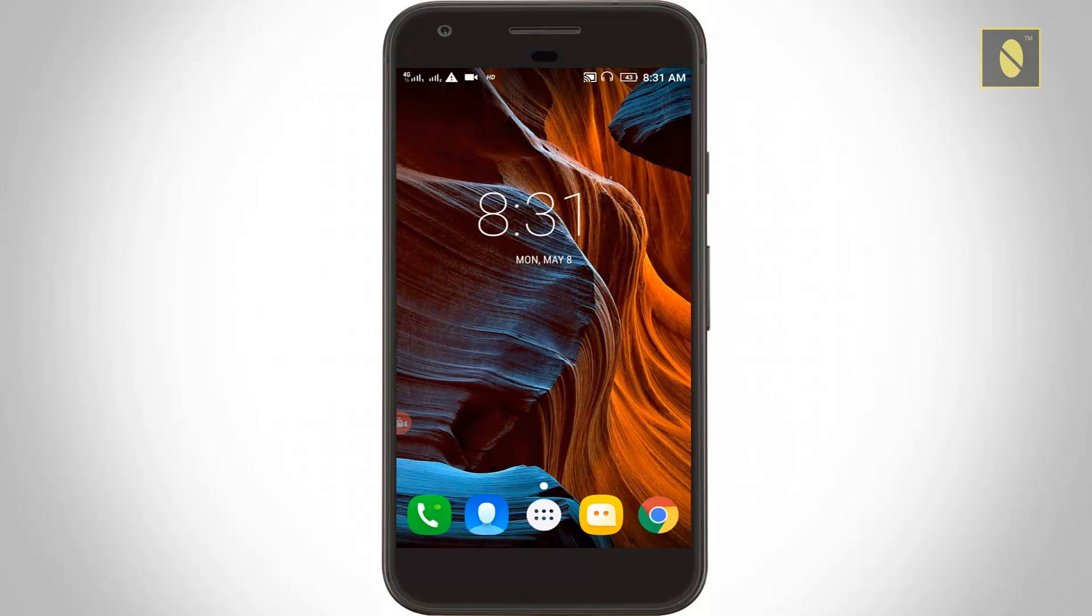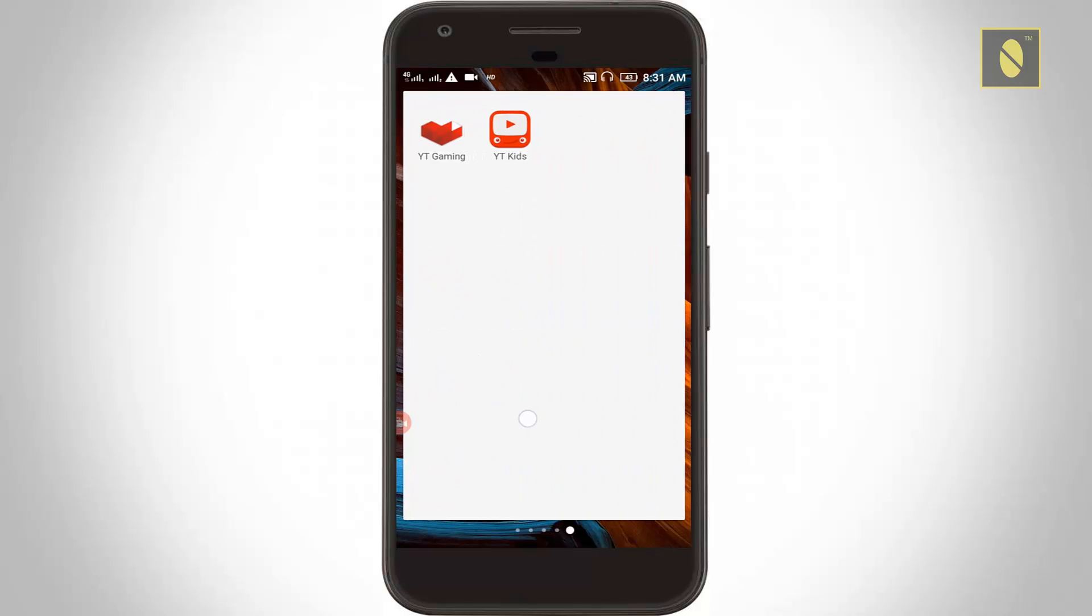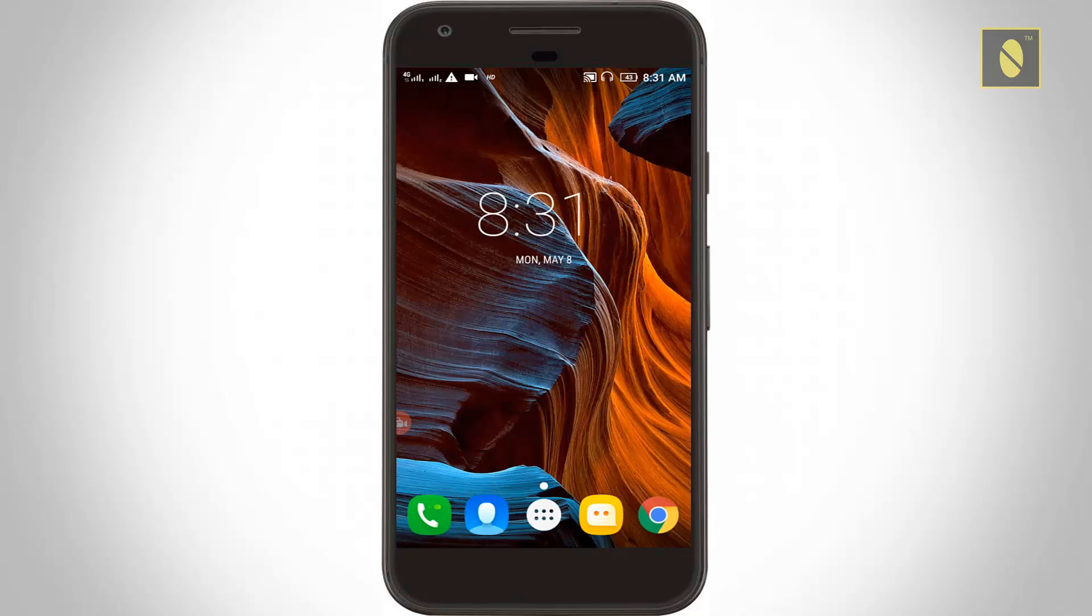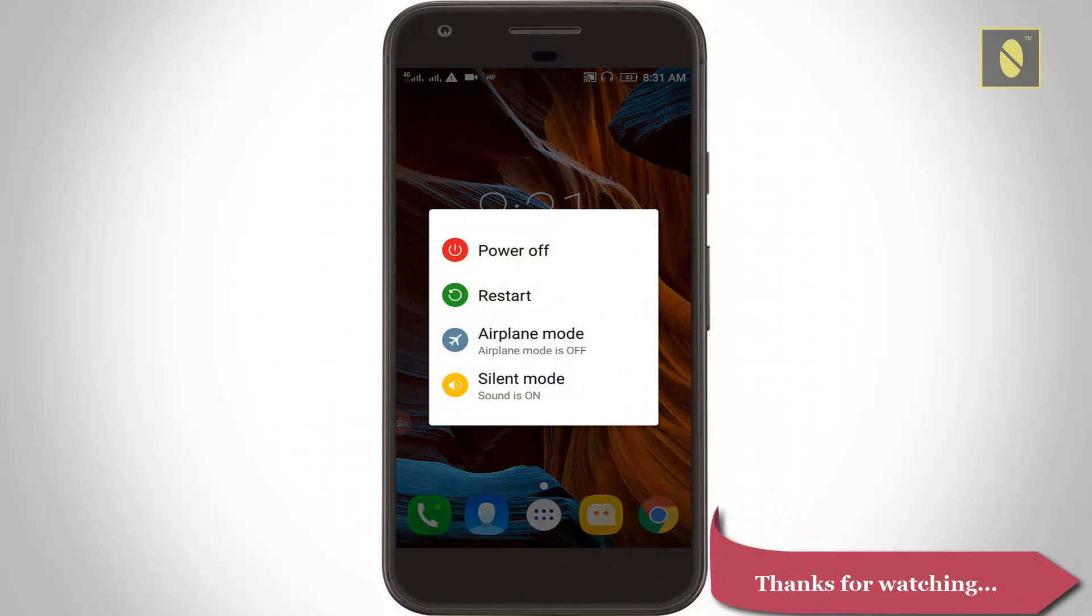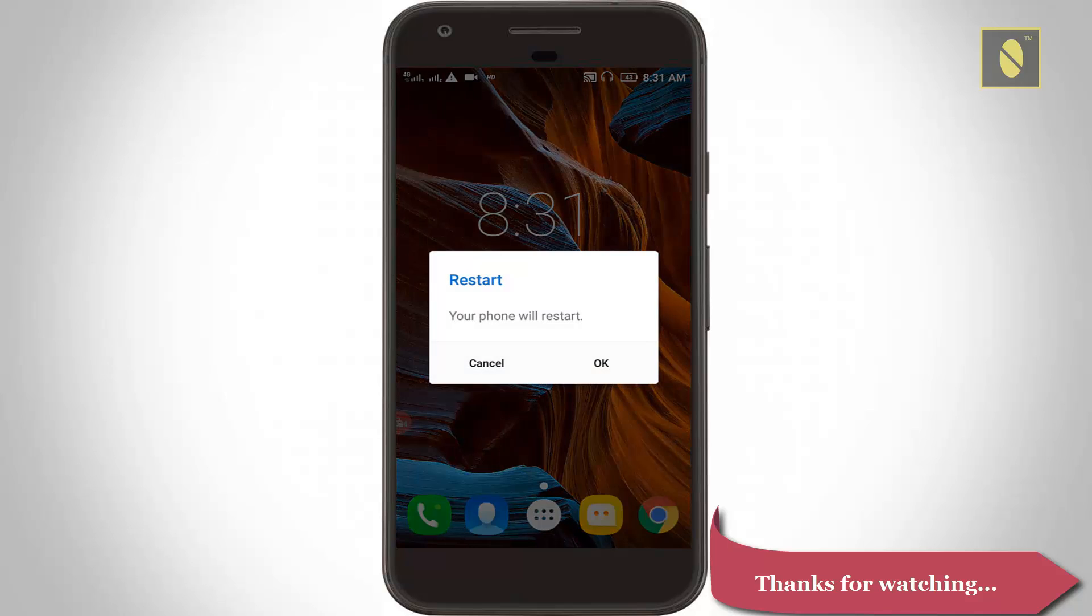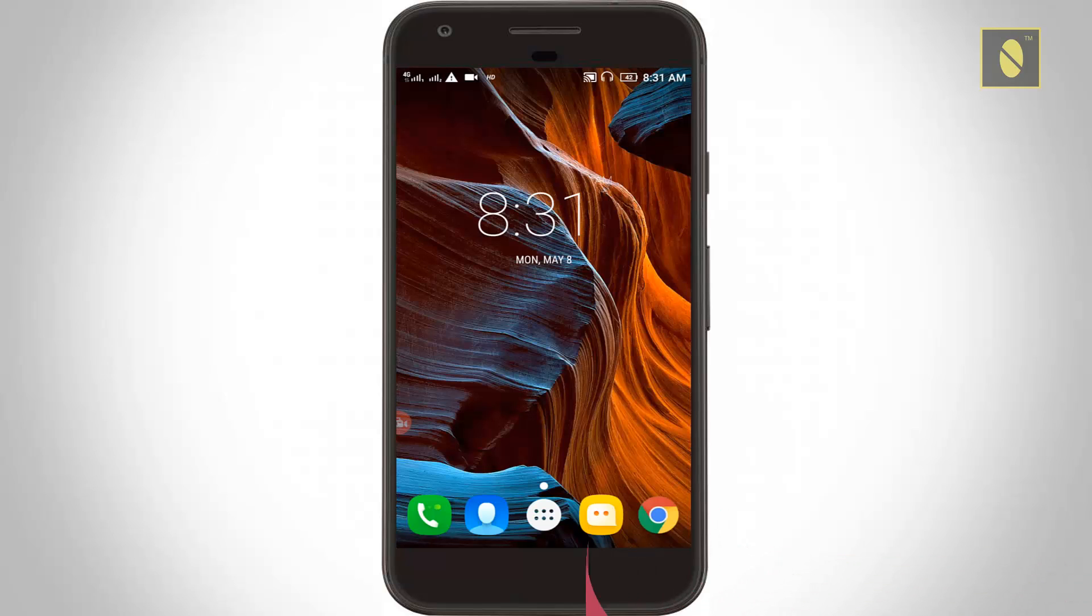Finally, all the wallpapers and settings are changed to default. Restart your Android.